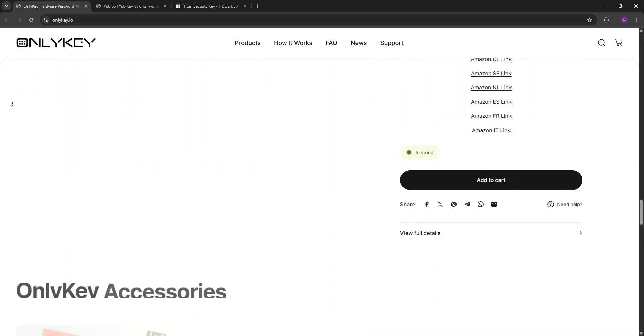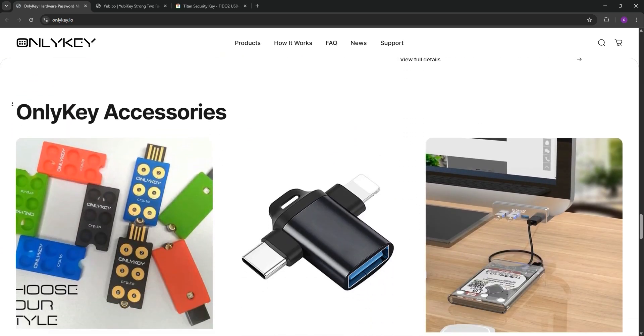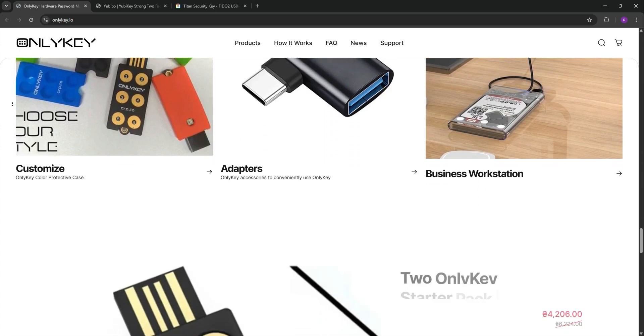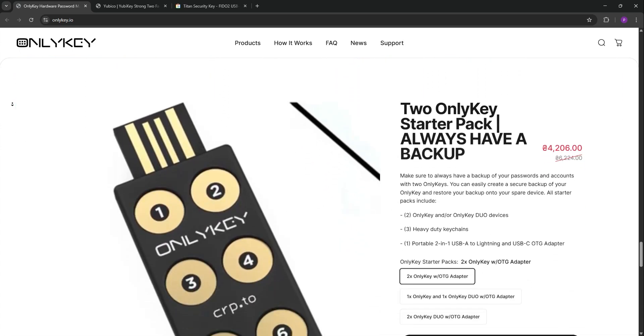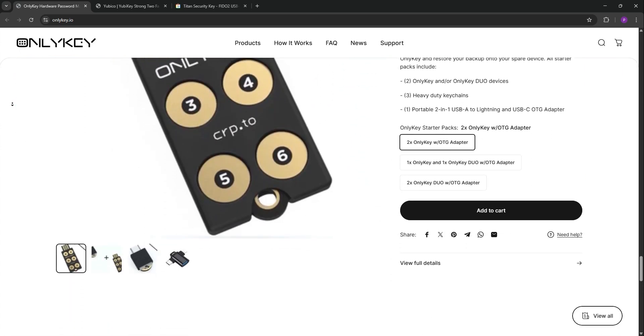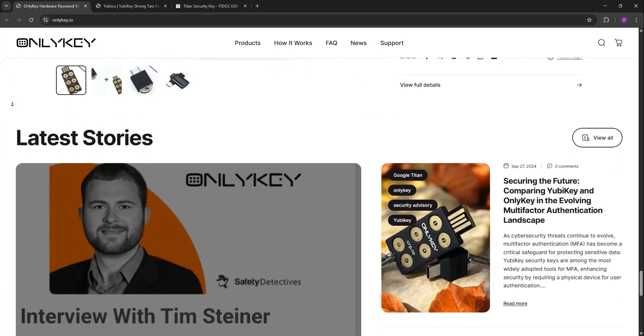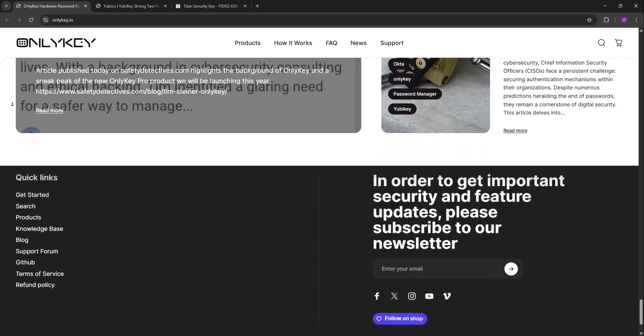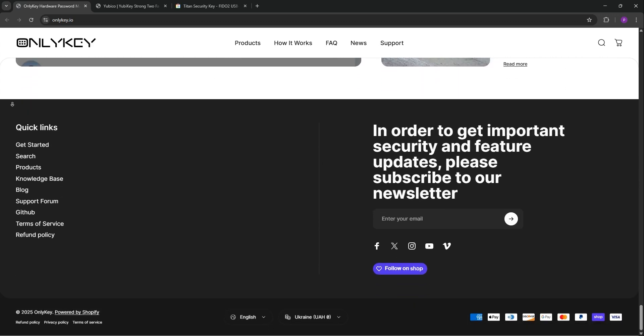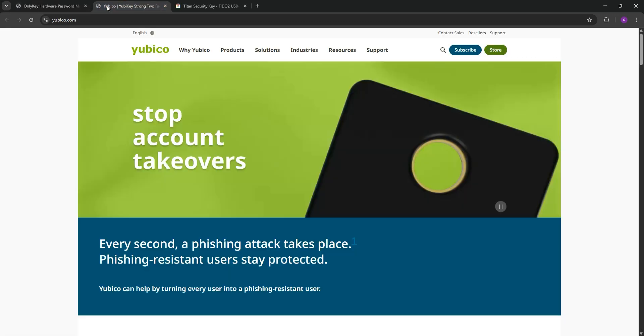Its unique pin pad adds extra security by letting you enter a pin directly on the device, and it has a self-destruct feature to wipe data after 10 wrong attempts. It's versatile, but takes some setup time.